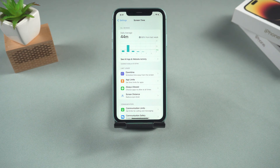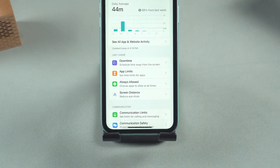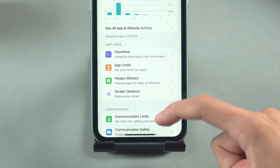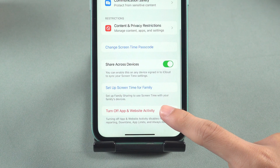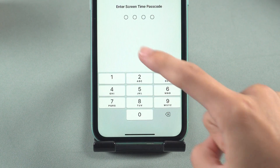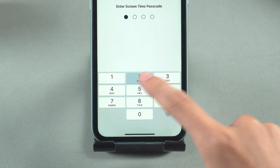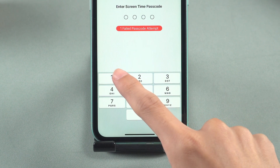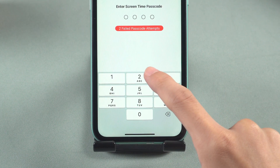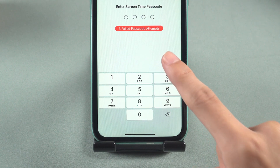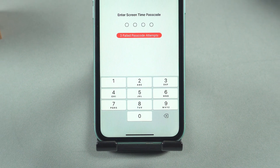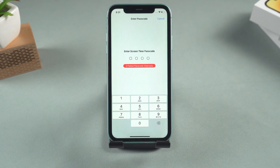Hello everyone, welcome back to the Altphone channel. Are you seeking a method to turn off screen time without entering a password, or are you looking for a solution to reset a forgotten screen time passcode? If you're experiencing this issue, don't fret.